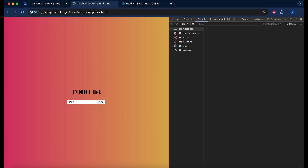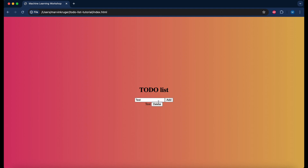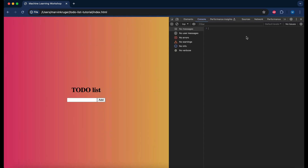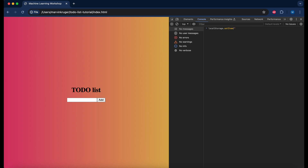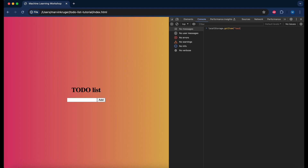In the next step I'll explain how to add local storage to persist our items. Local storage is an option to save data inside the user's browser, which is handy for persisting to-do items across page refreshes. To demonstrate: if we add an item and refresh, it's gone. In the developer tools, we have two main methods — localStorage.setItem('test', 'hello world') to save, and localStorage.getItem('test') to retrieve it — and we get back 'hello world'.